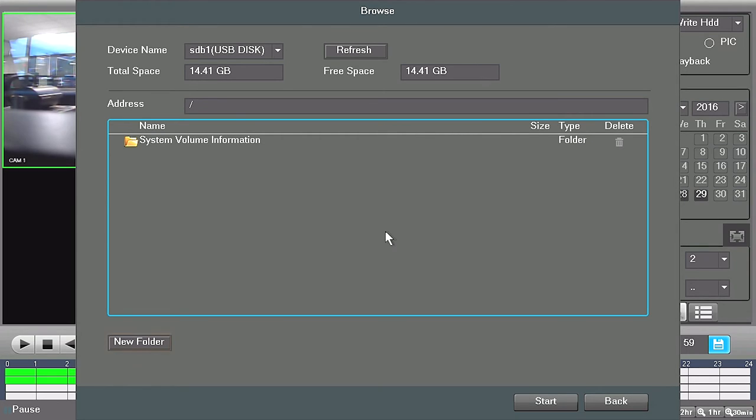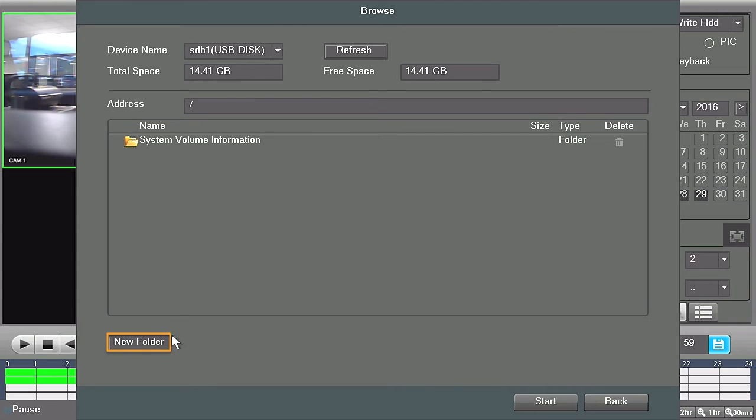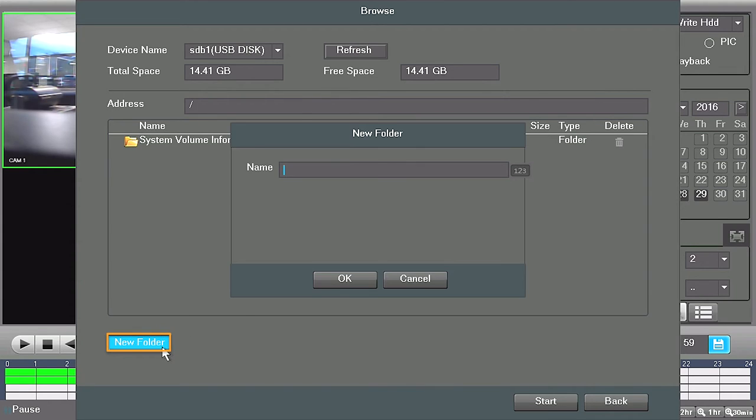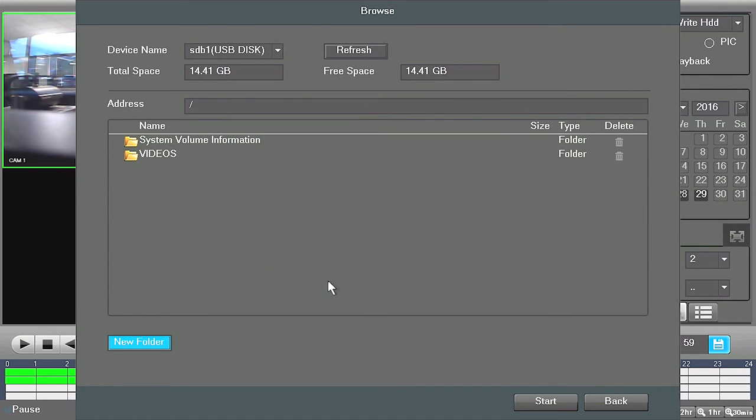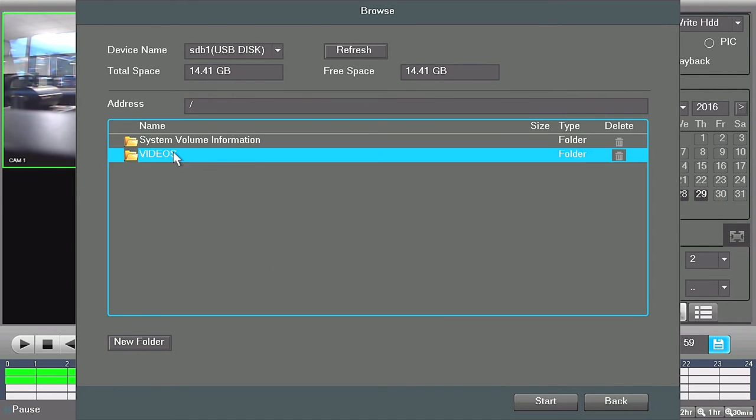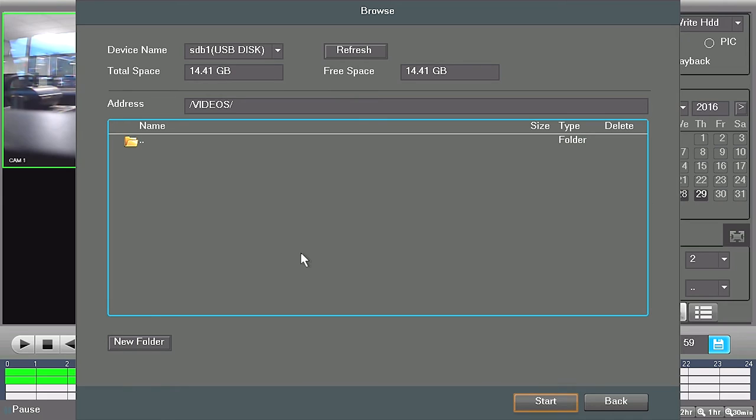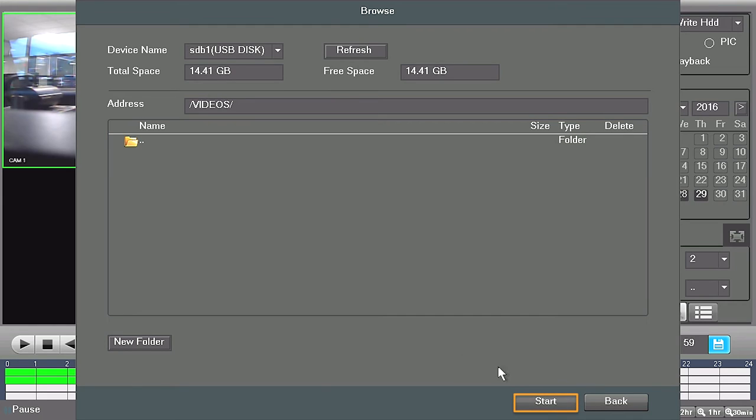If you have multiple files, then we suggest you click on the new folder button to create a folder on the drive specifically for your video clips. When you are finished, click on the start button to begin exporting your video to the USB drive.